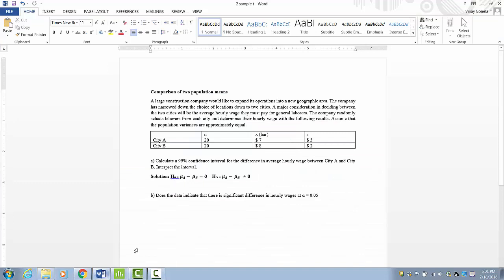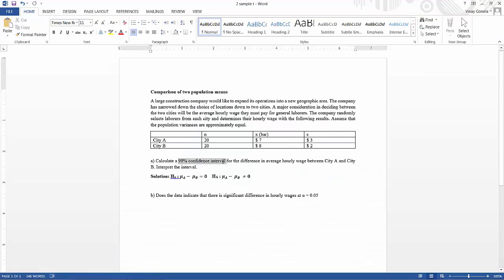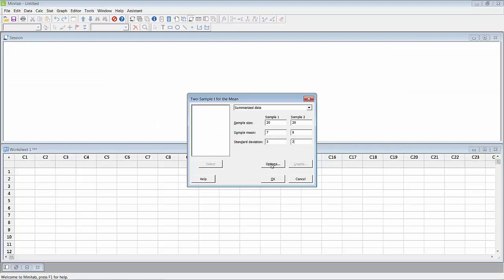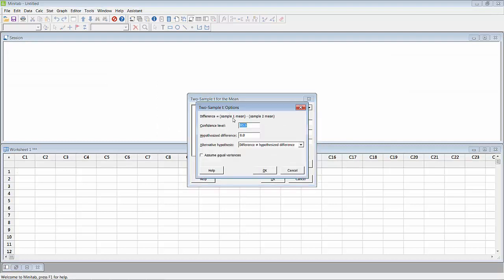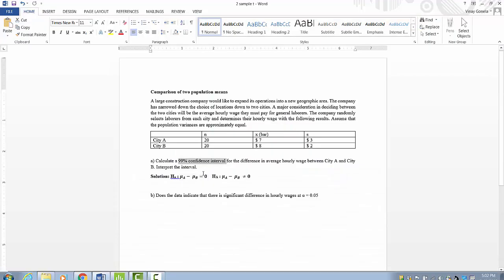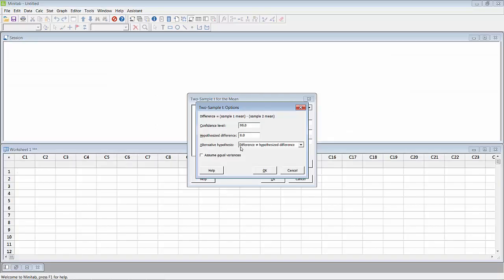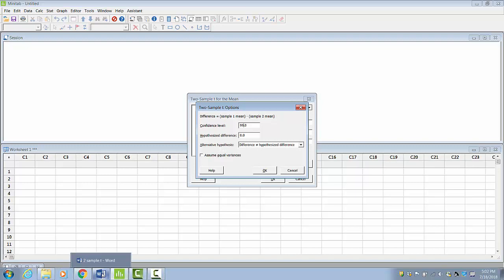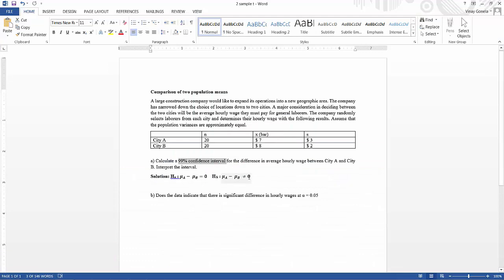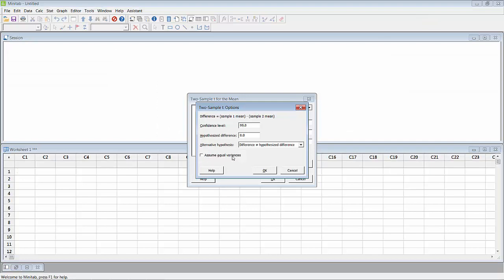Since we want a 99 percent confidence interval, we go to Options. The confidence interval is set to 99, the hypothesized difference is zero — that is μA minus μB equals zero. The alternate hypothesis is difference not equal to hypothesized difference — so μA minus μB not equal to zero. We assume equal variances, so we click on that, then click OK and click OK.